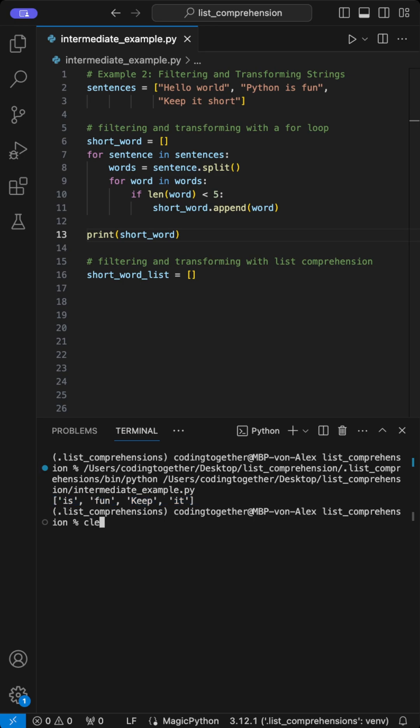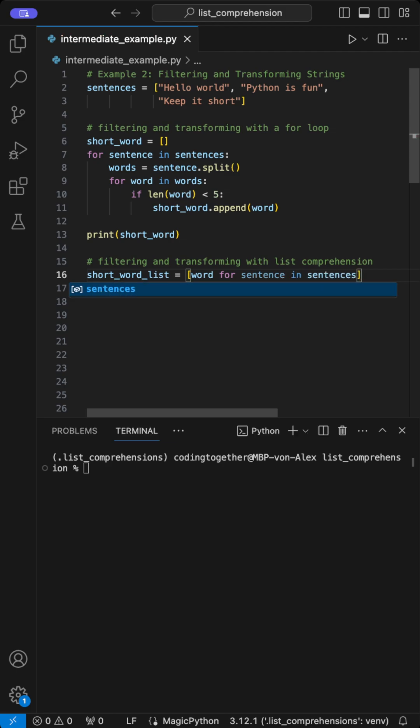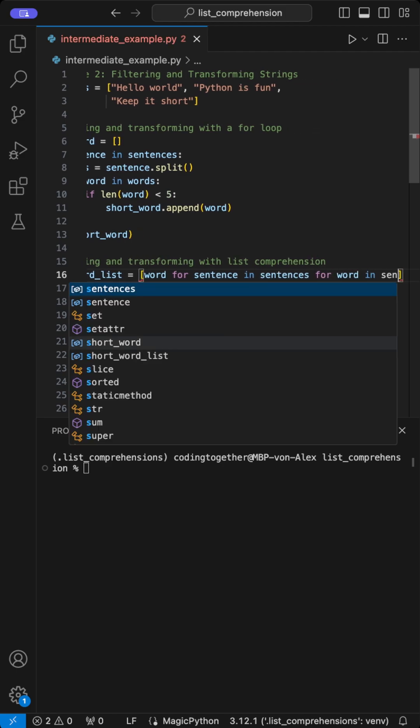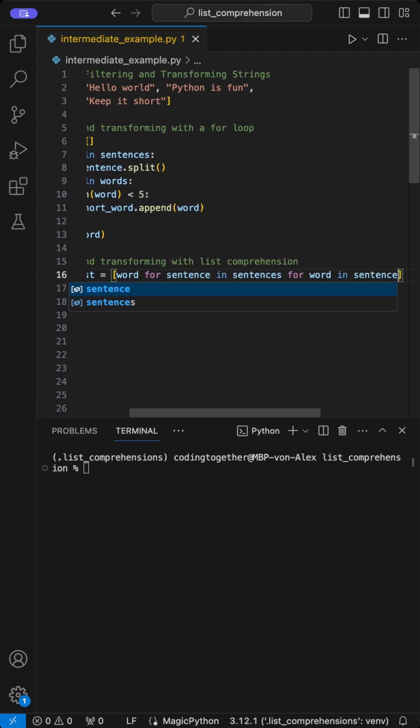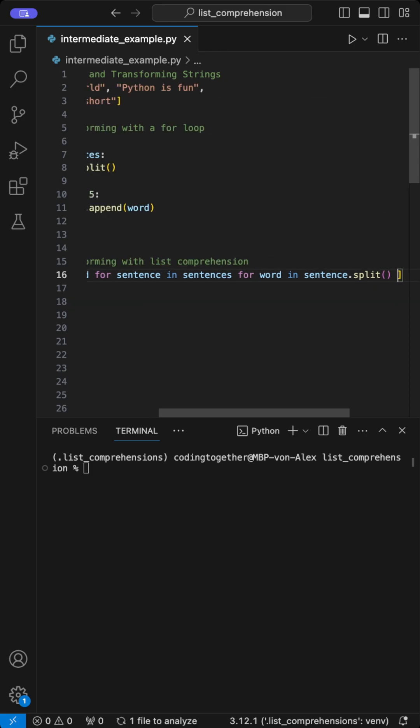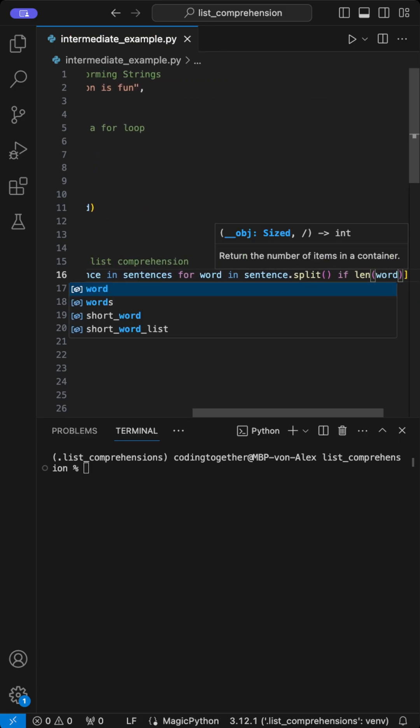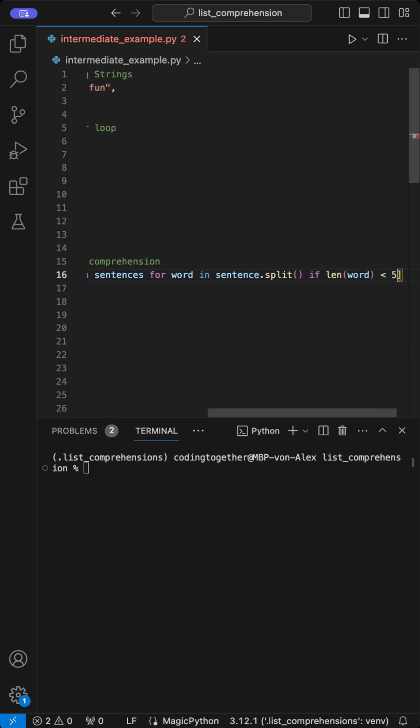Now, let's refresh the console and achieve the same result using list comprehension. I create a list called short_word_list and then run the comprehension inside the brackets: word for sentence in sentences for word in sentence.split() if len(word) < 5.